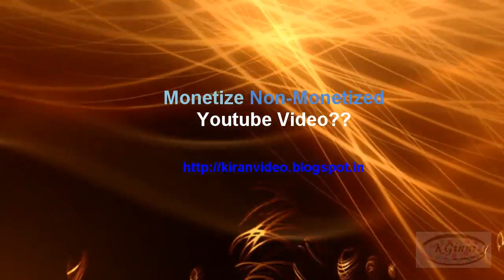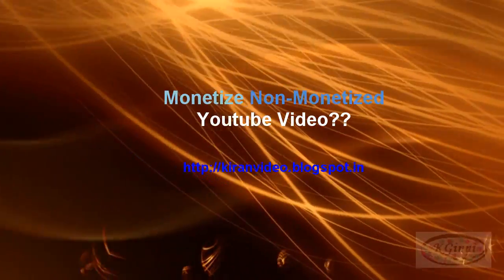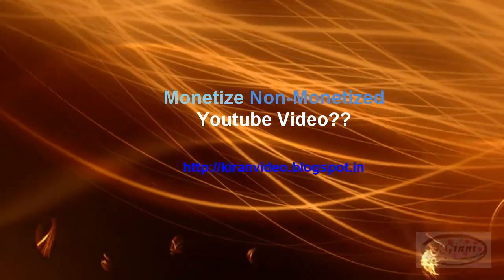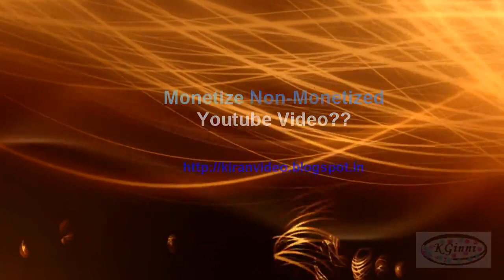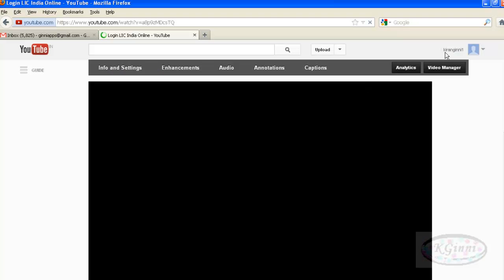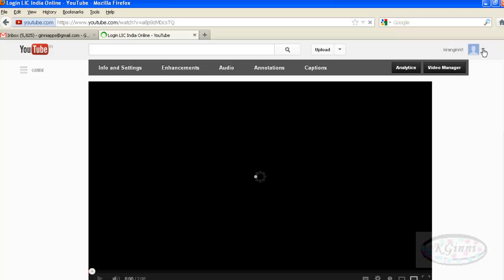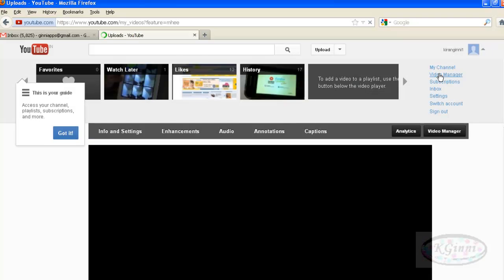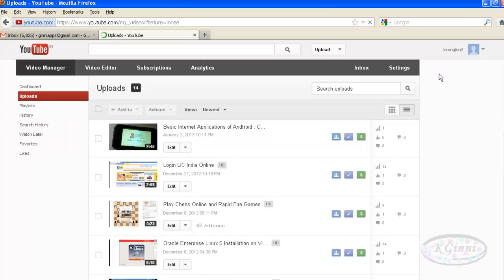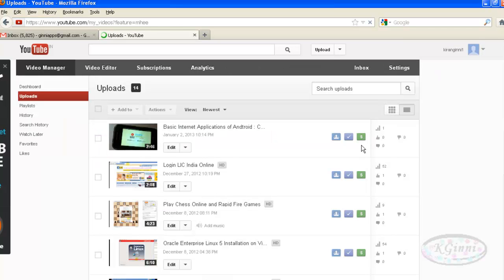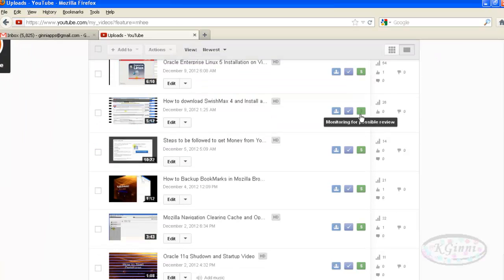Hi, this video will show you how to monetize your non-monetized YouTube videos. Click on your account and video manager. This will show all your videos. Choose your video which is not monetized - it's pretty simple by seeing the symbol.